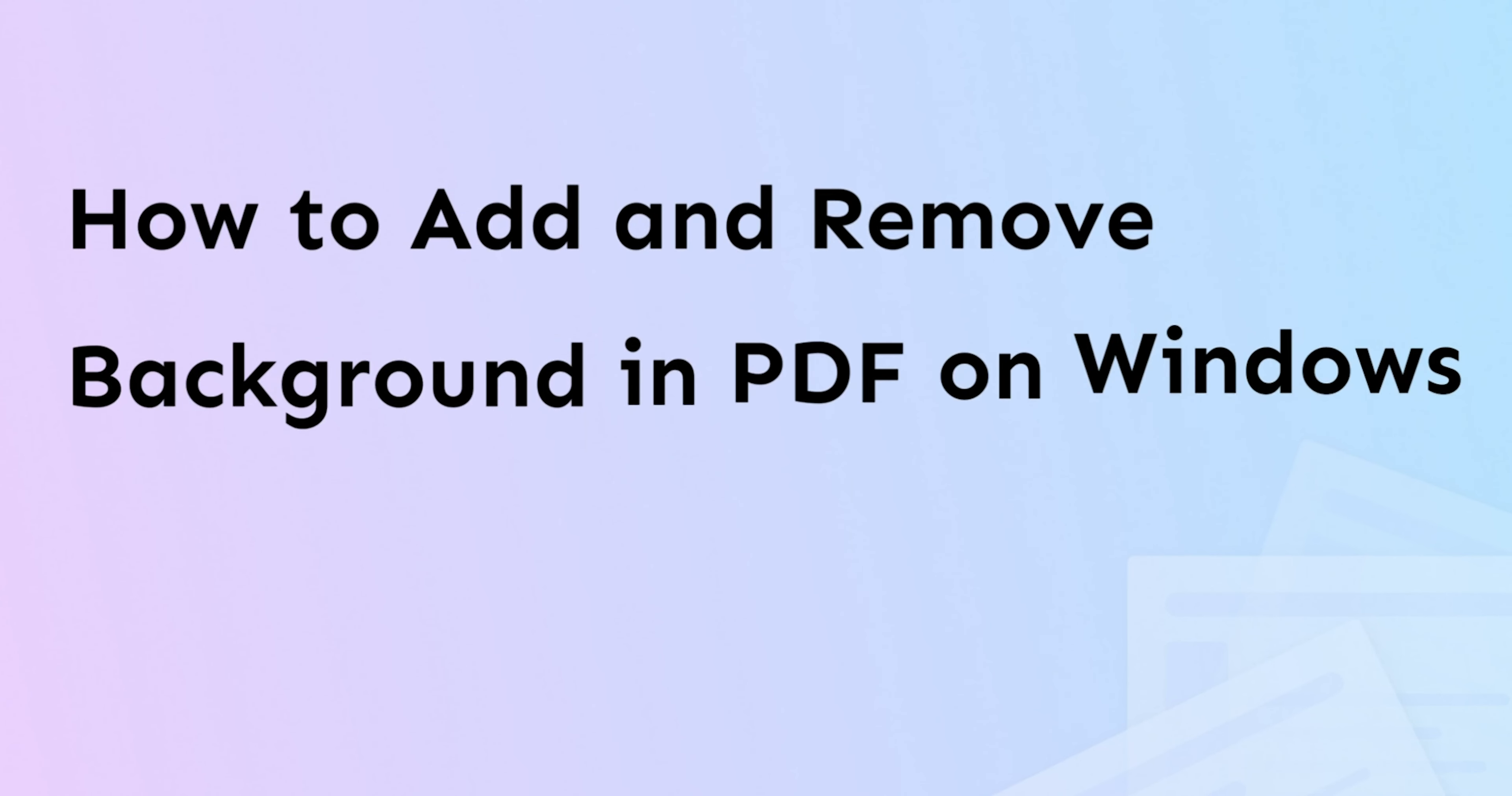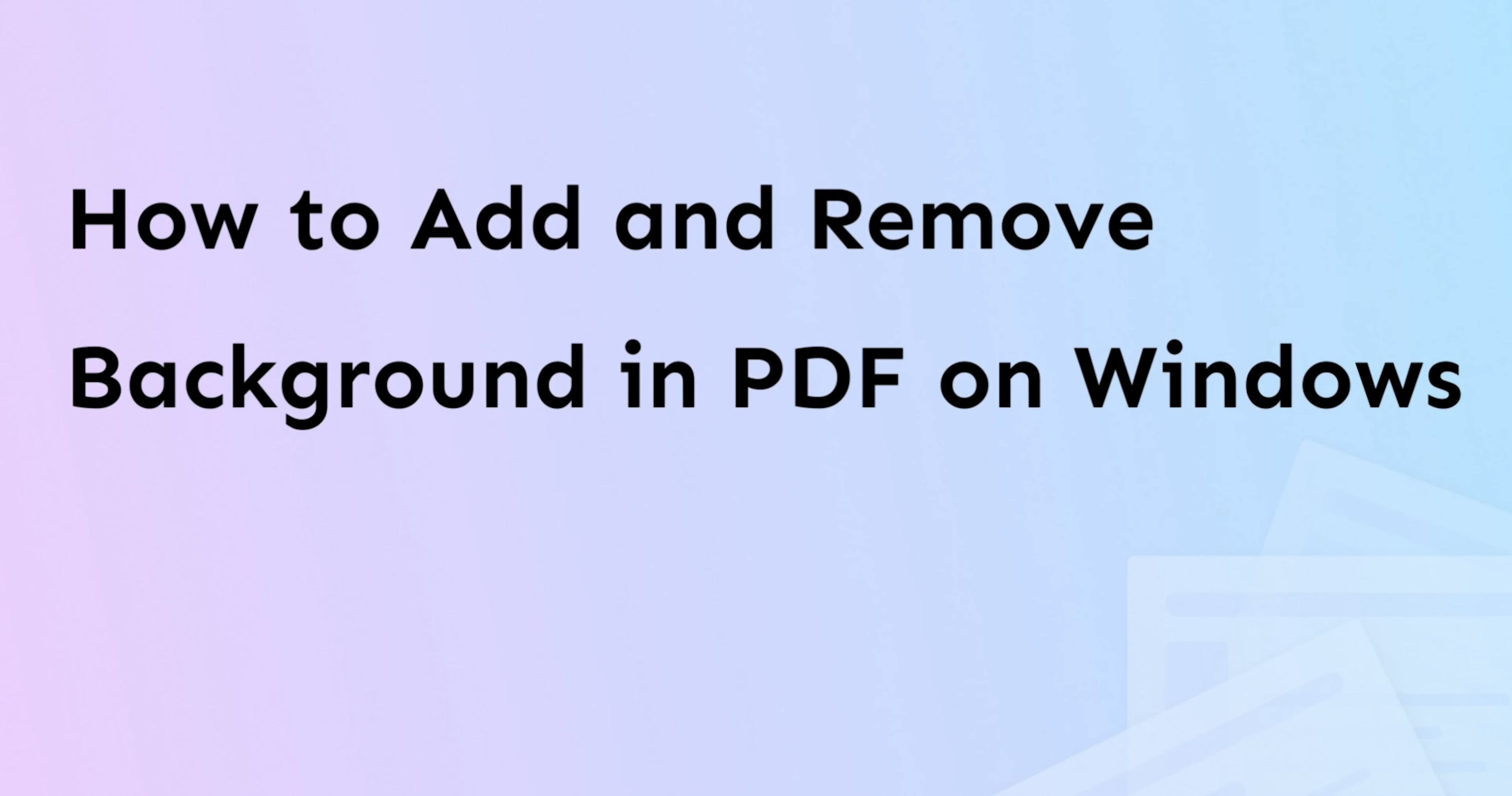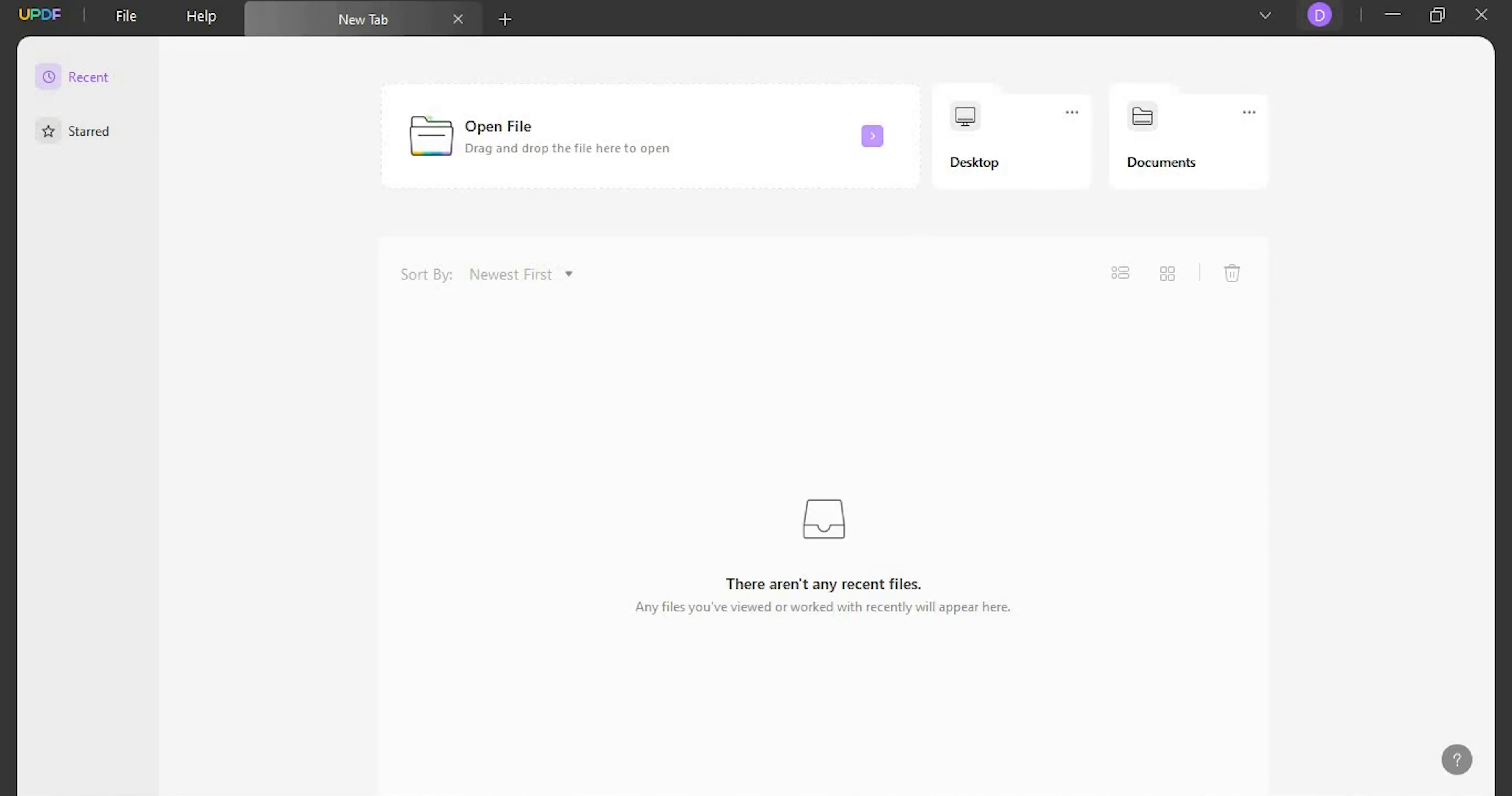Hello there, welcome back to the UPDF channel. In this video let's talk about how you can add and remove background from a PDF document on Windows using UPDF.